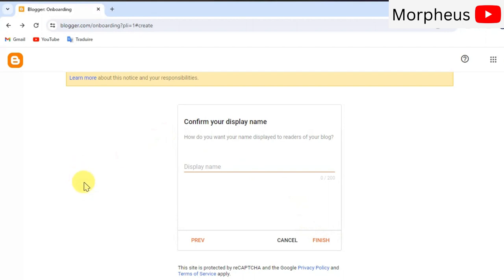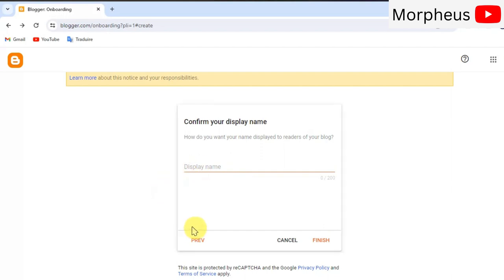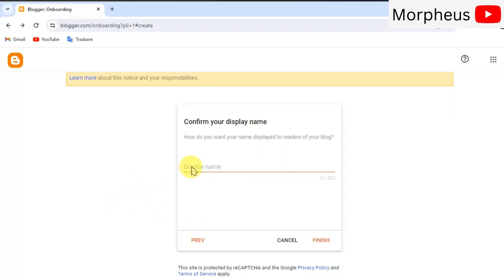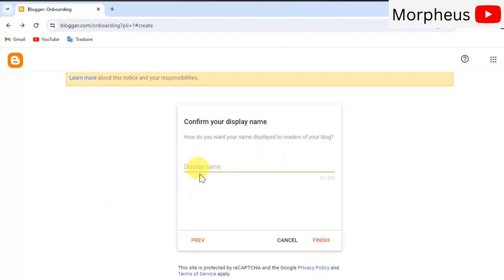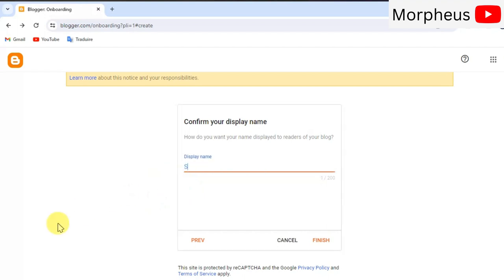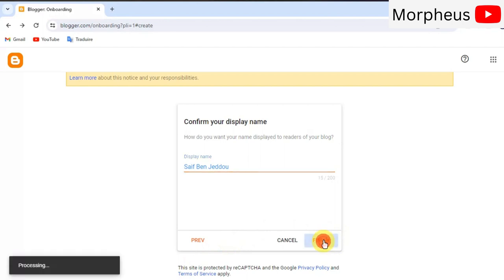And now you have to write your display name which means the name of the author who writes the blog posts for this website. So, I'm gonna go ahead and write mine. Then click on finish. Awesome.